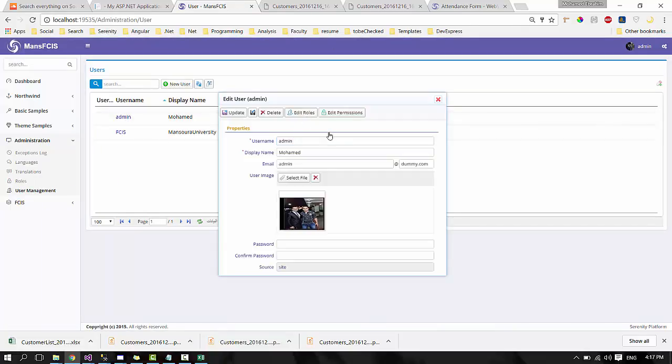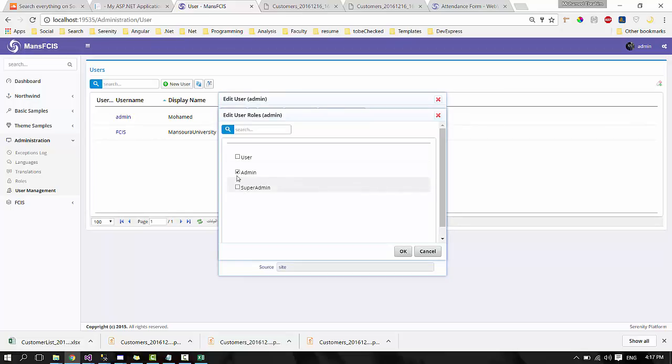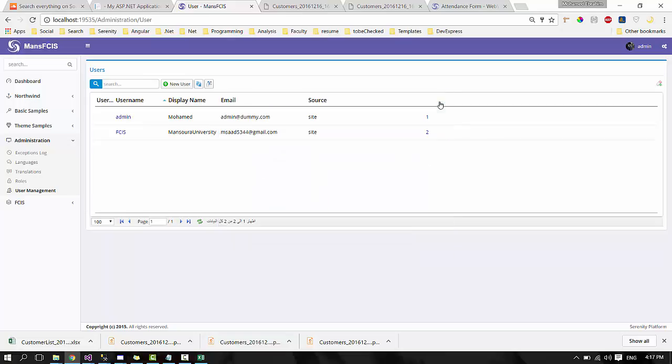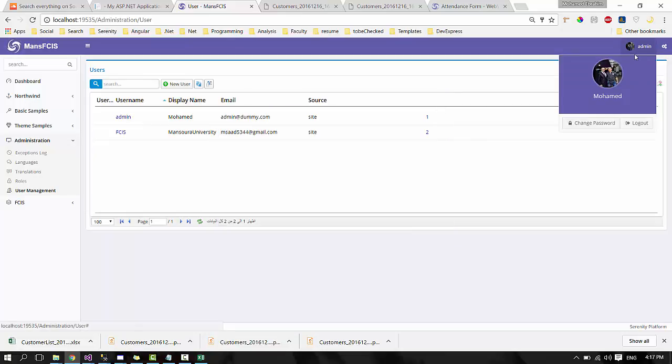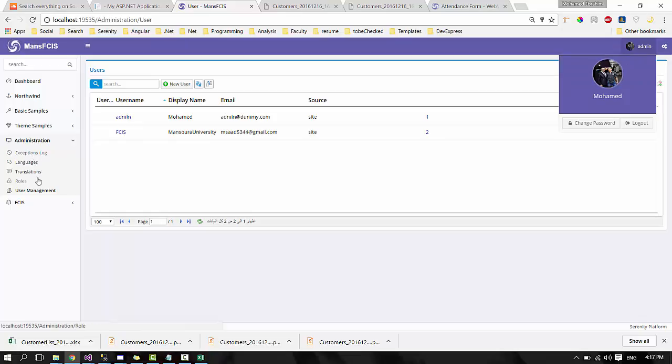Now you can edit the roles of the user, whether he is admin, super admin, or user. Now let's see another module.